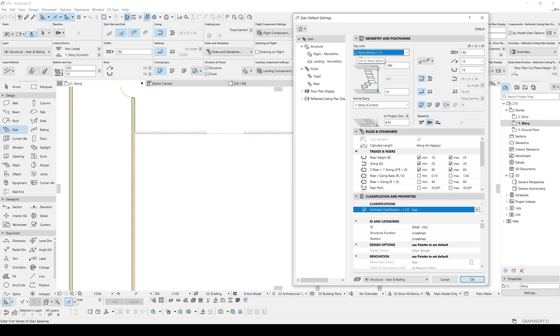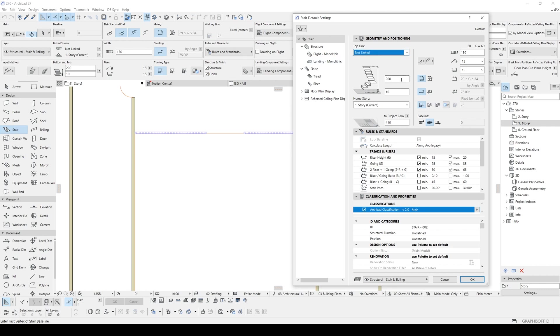At the default, you will see this second story. You will change that to not linked and change the stair height.